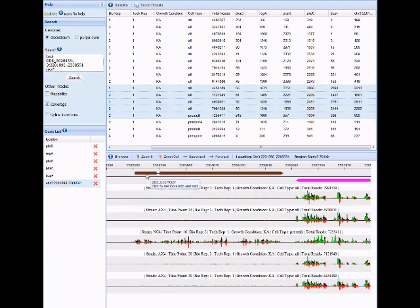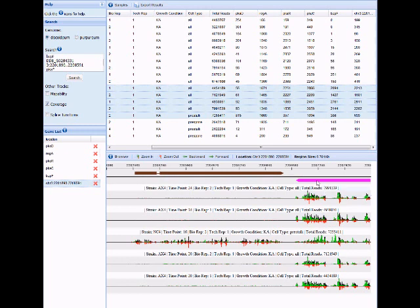If you mouse over a gene model, you can see the gene name, and you can click the gene to get external links like DICTYBASE and DICTYEXPRESS.